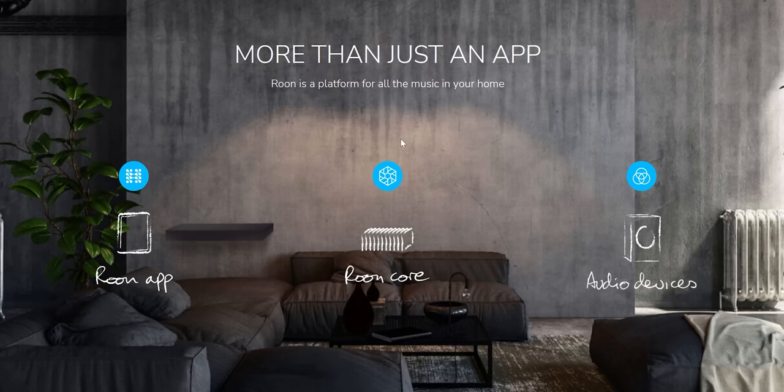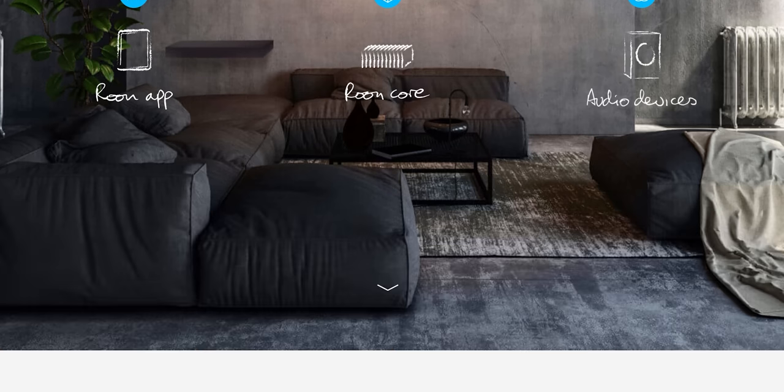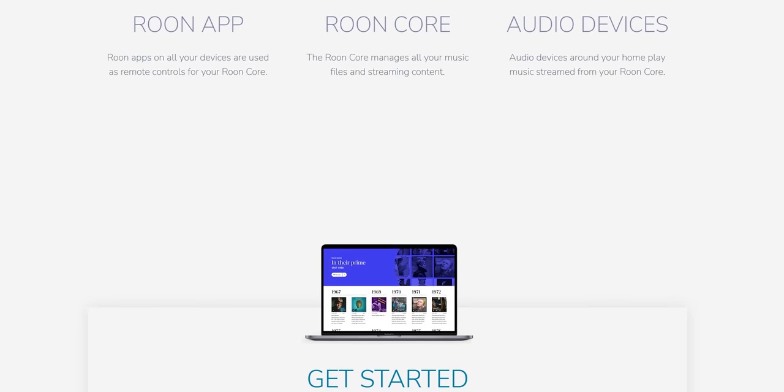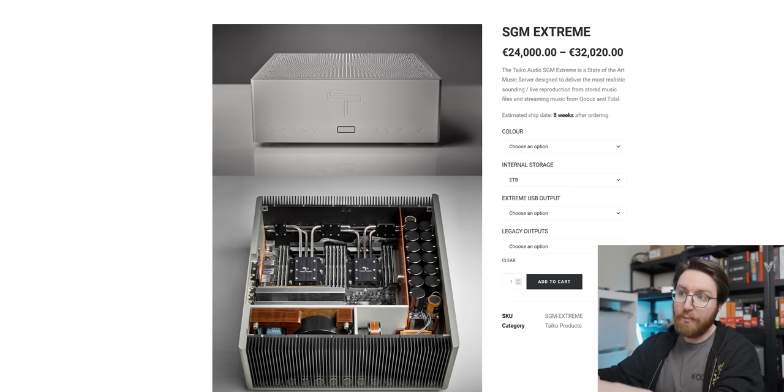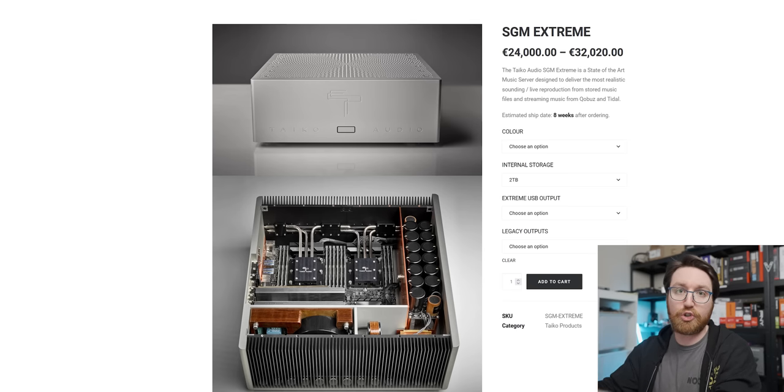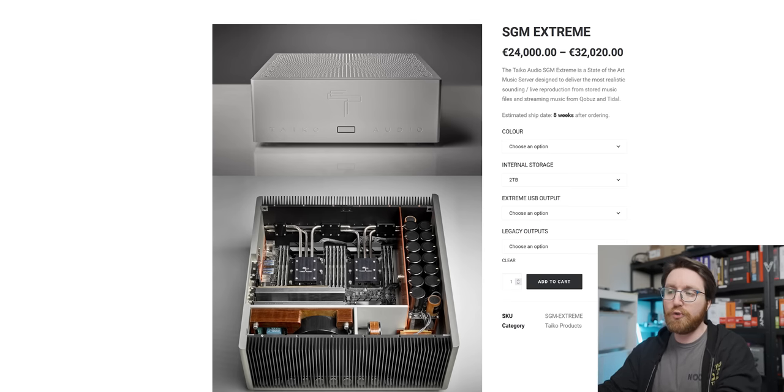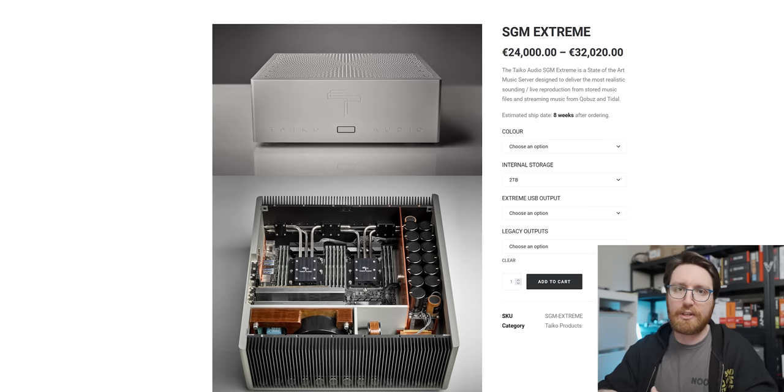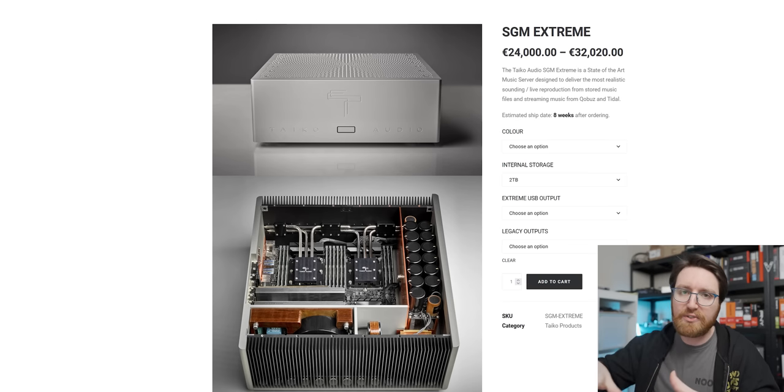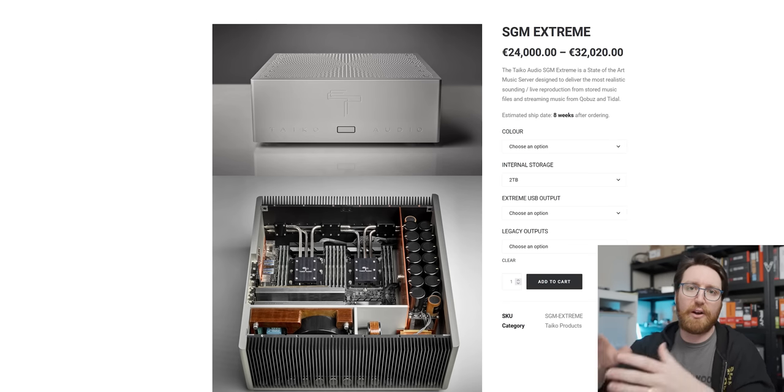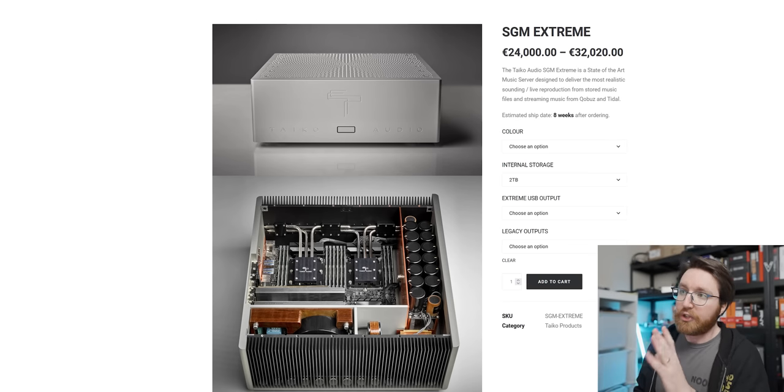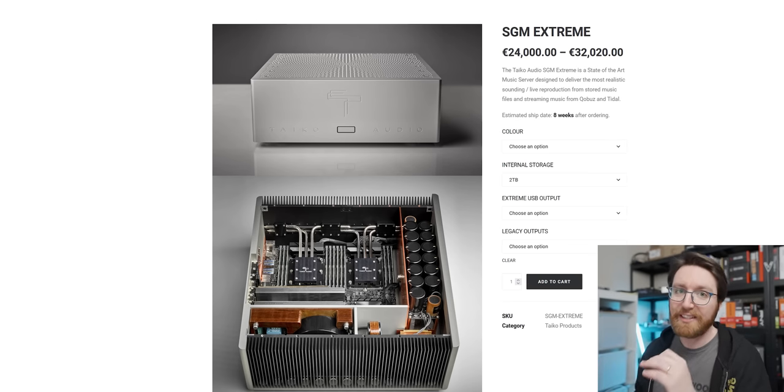This system is designed to run Roon on it, which is music playing software. So this is like the server for that, and then you use an iPad running Roon on it which then streams your lossless music files from the SGM Extreme to the digital-to-analog converter in your hi-fi setup that then converts the digital signal into an analog signal that feeds it to the amplifiers in your hi-fi.